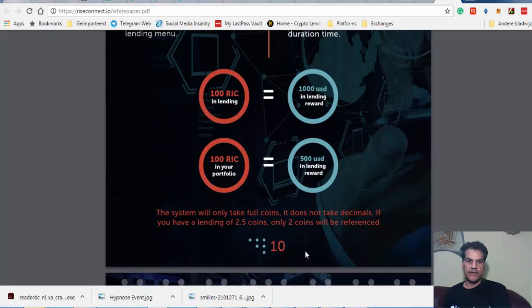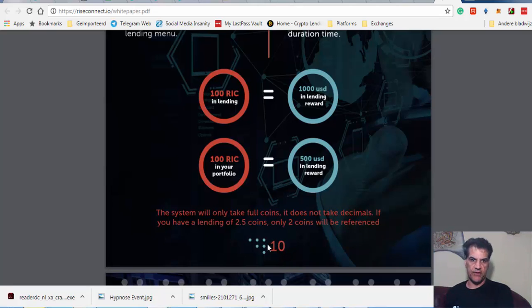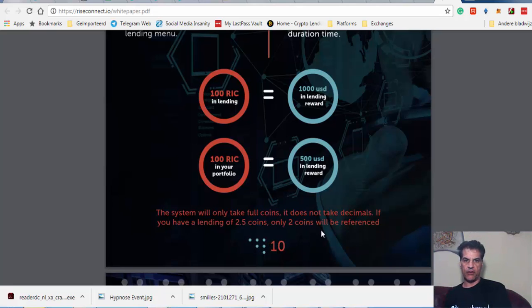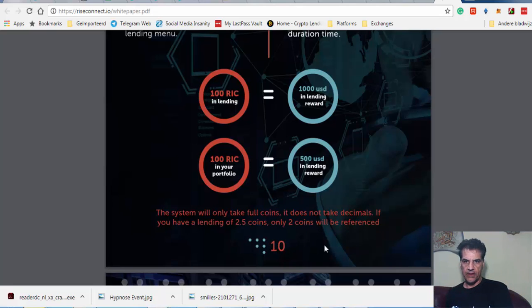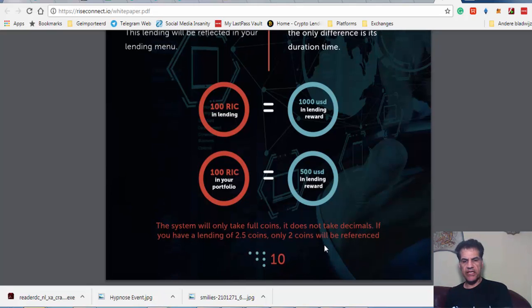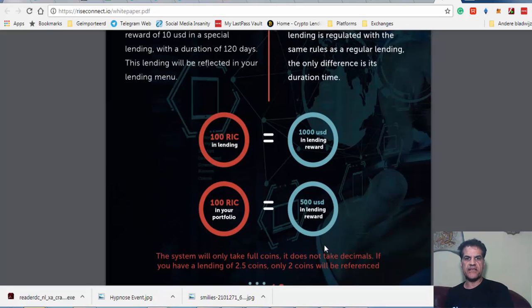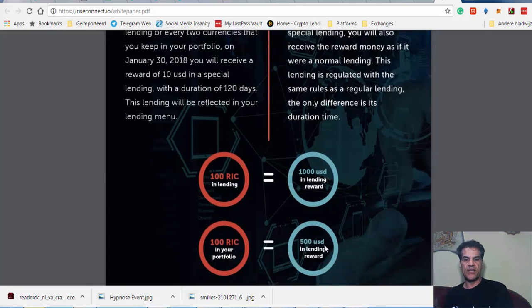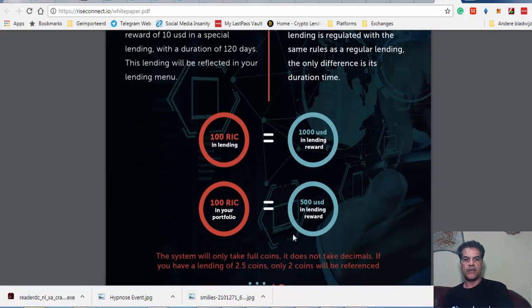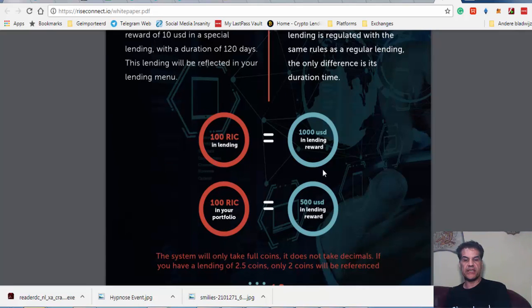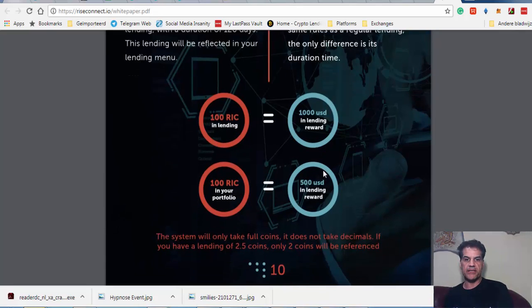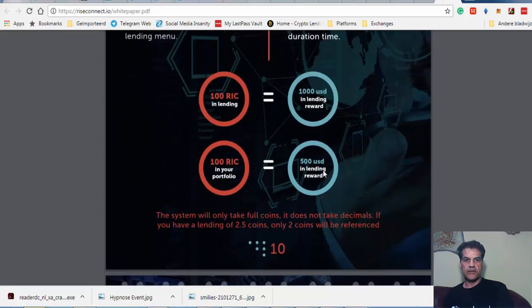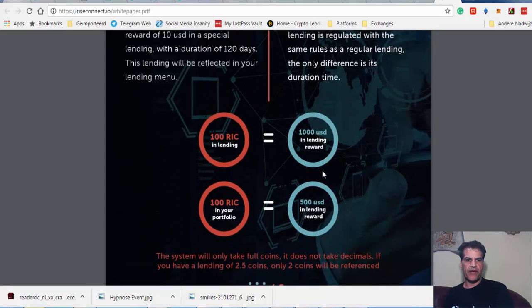The system will only take full coins, not decimals. If you have a lending of 2.5 coins, only 2 coins will be referenced. This is a very good incentive for people to lend.